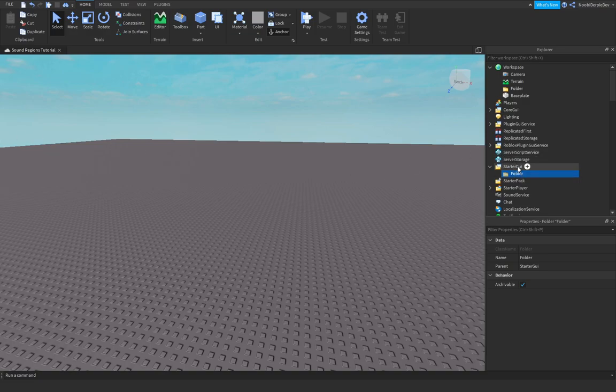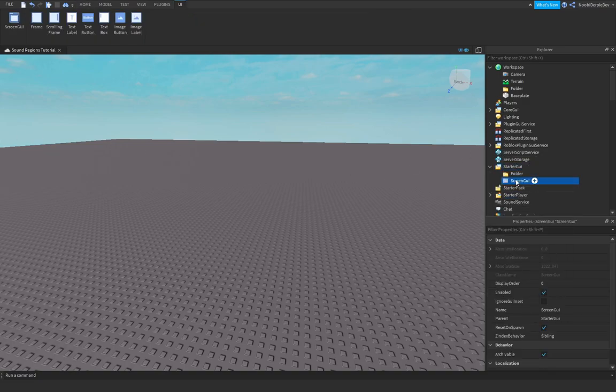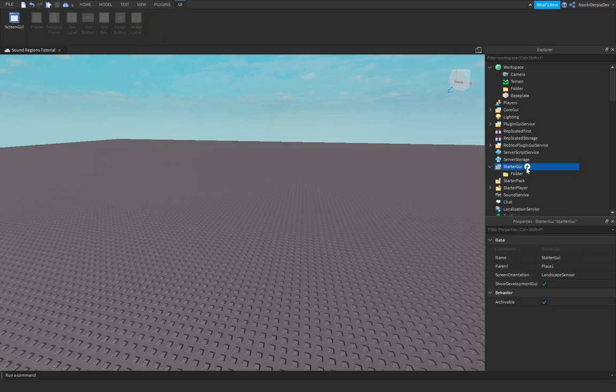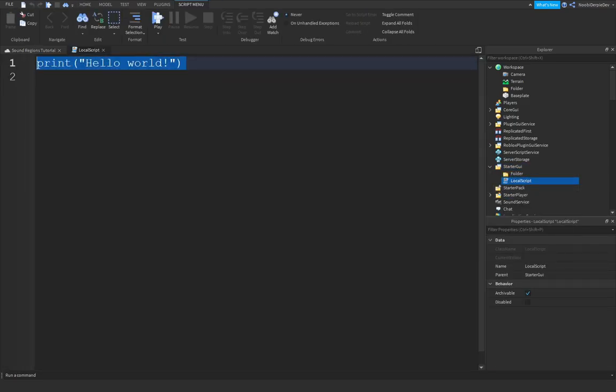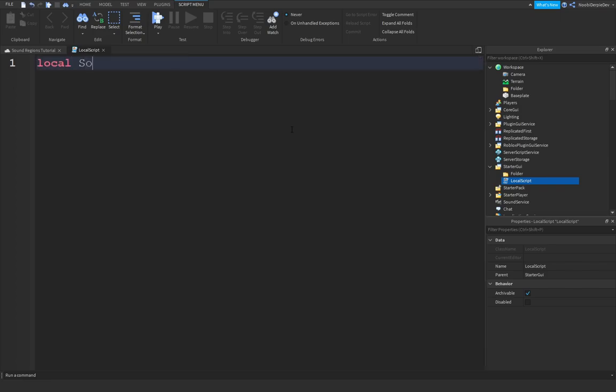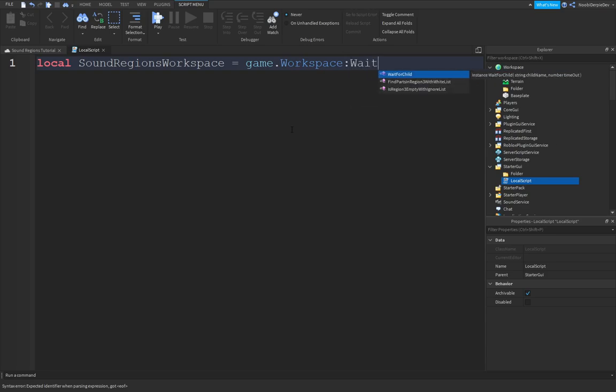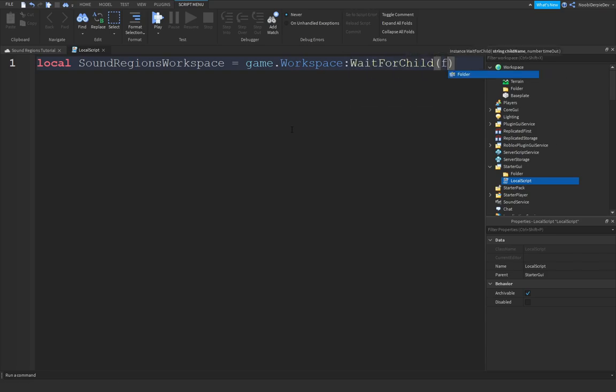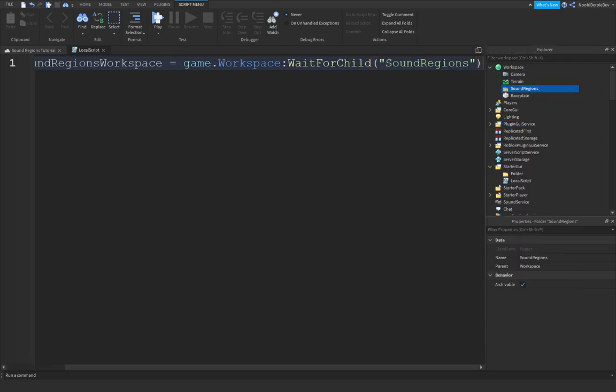Then, I'm going to insert a local script in StarterGUI. A local script. So we're going to be typing local sound region workspace is equals to game, game.workspace, colon, wait for child and then the folder, but we're going to rename it to sound regions. And then sound regions just like that.